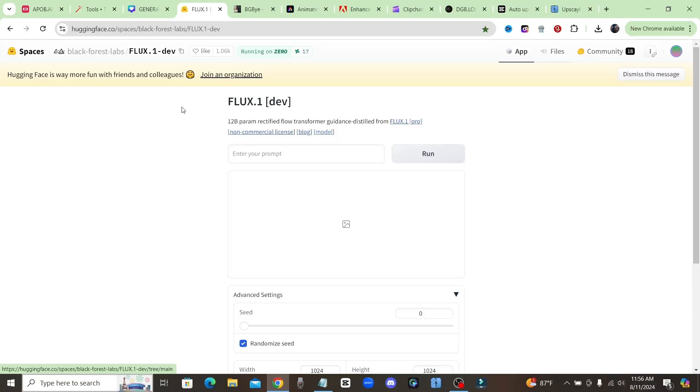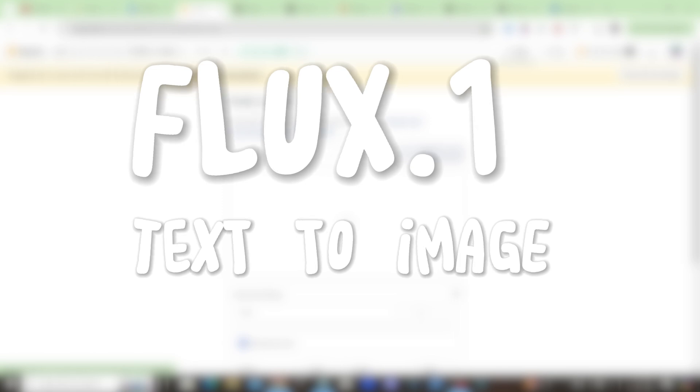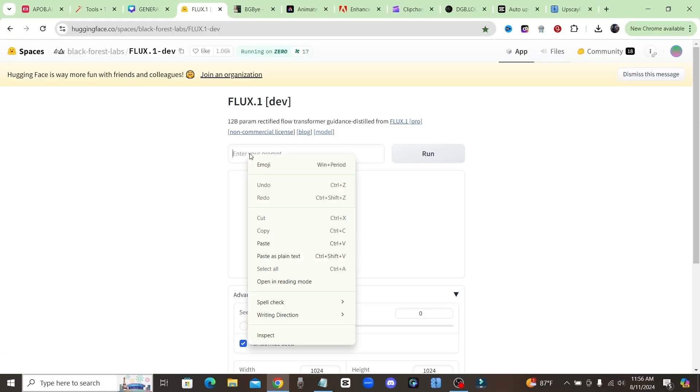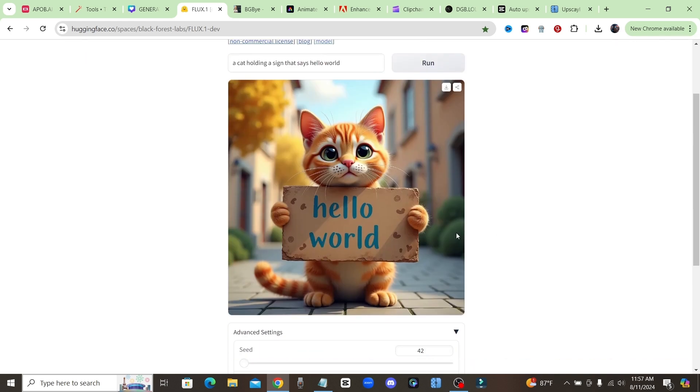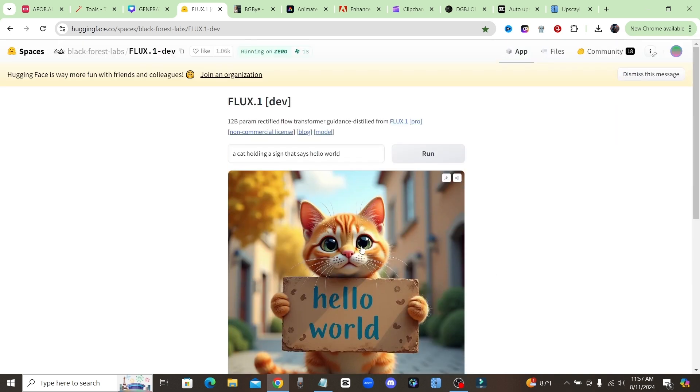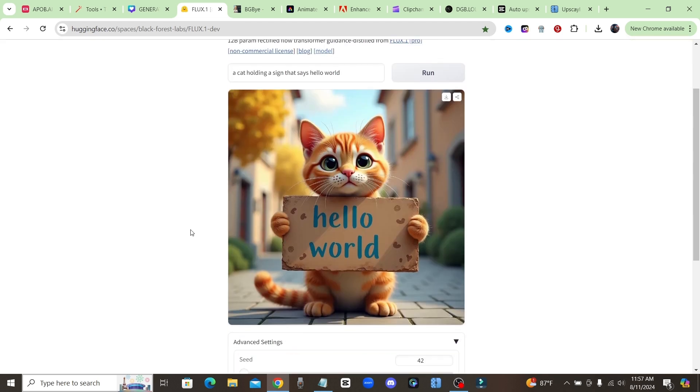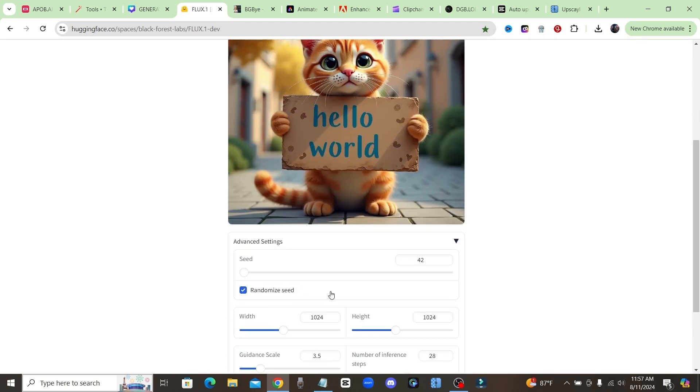Now the first tool is Flux One. This is a brand new text to image generator. Let me go ahead and enter in a prompt to show you guys that this tool can actually handle spelling words correctly. As you can see, this tool can handle spelling words and it's completely free for you to use, so check it out.